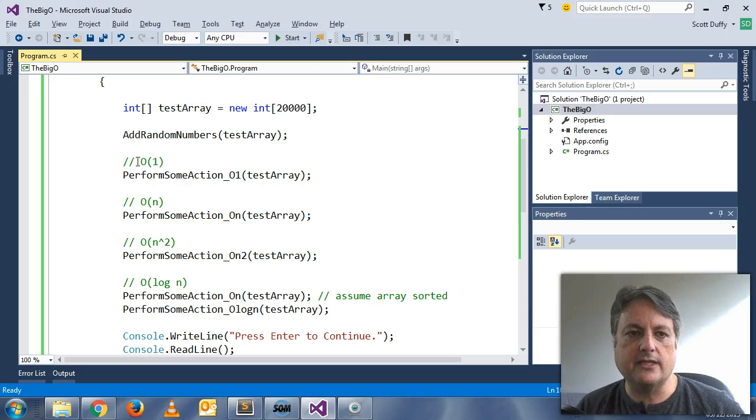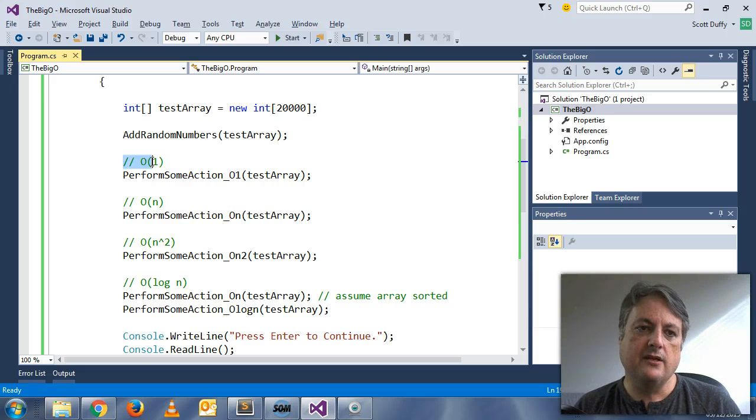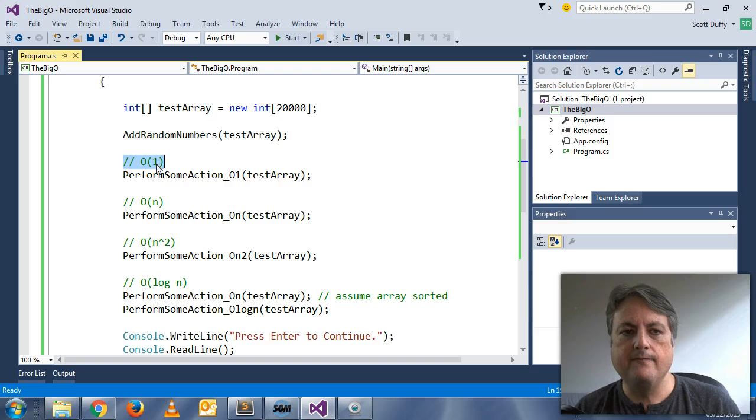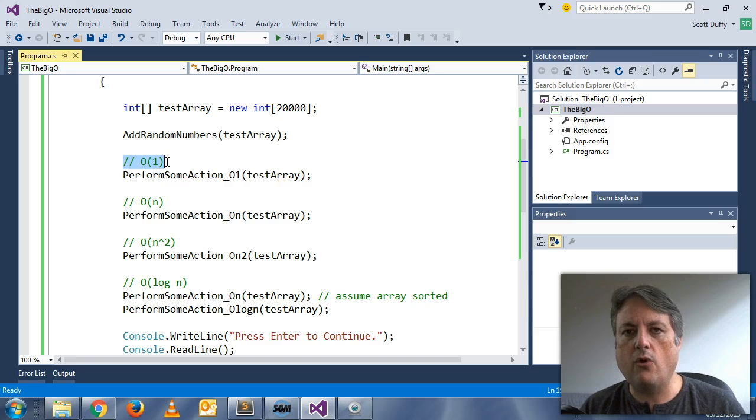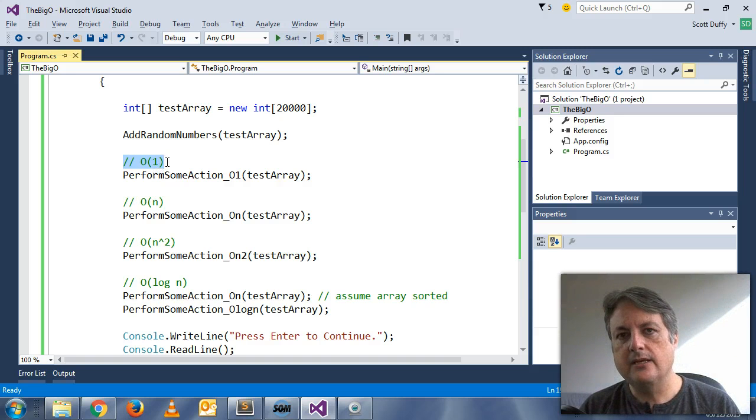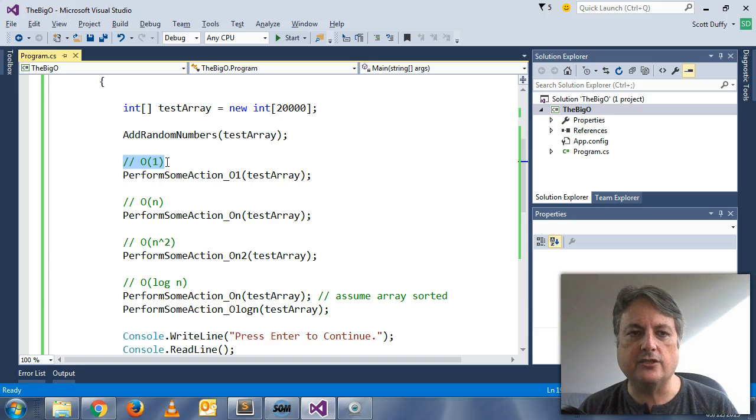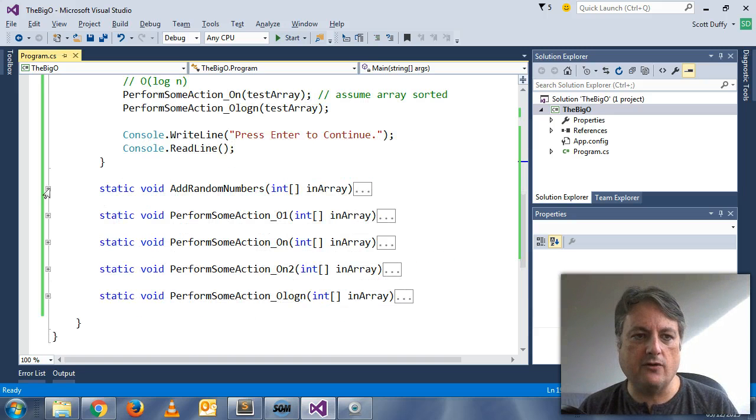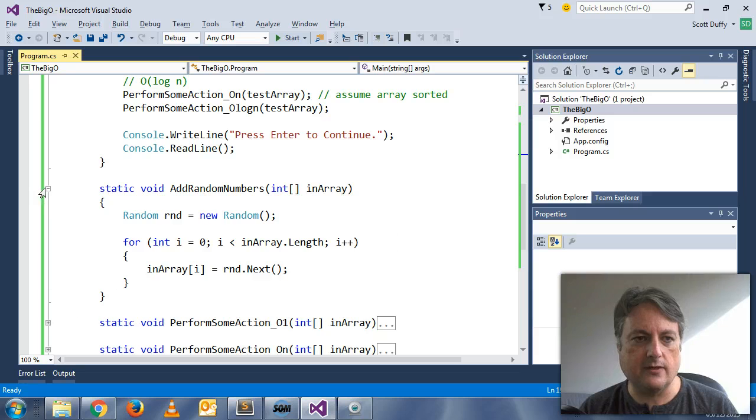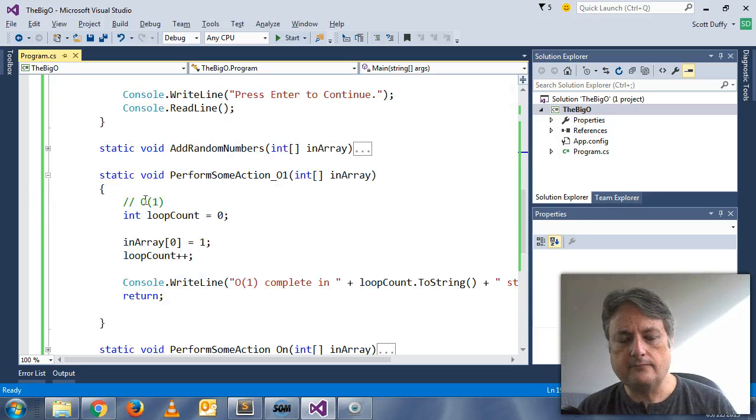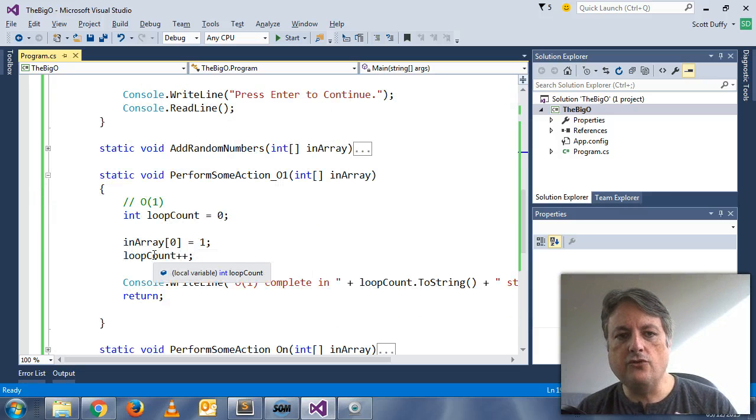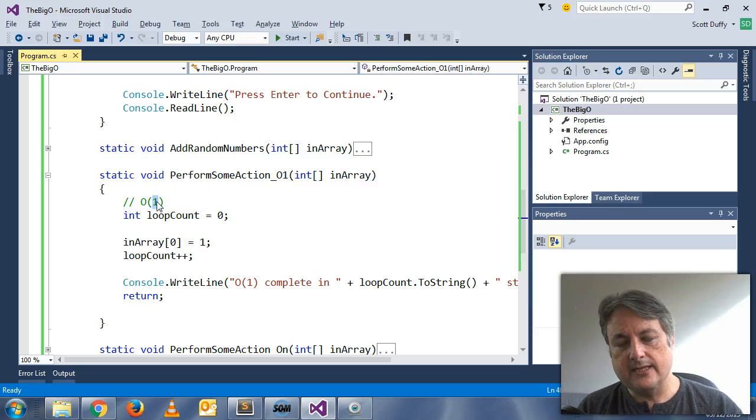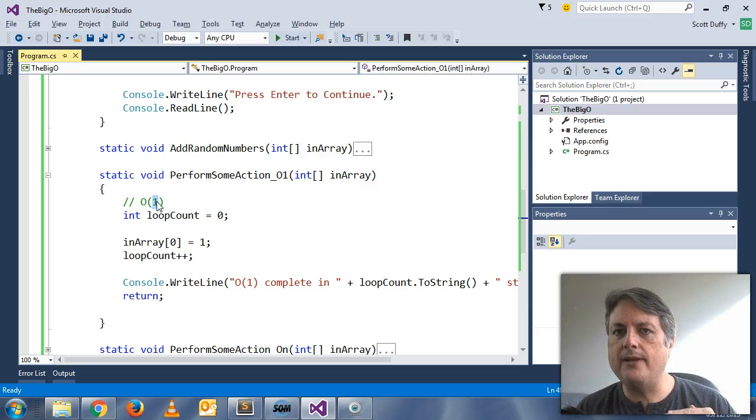So there's some concepts we'll talk about in this video. The first one is called O(1). Now O(1) is the simplest expression of O notation. It is basically, if we go down here, you can see here that O(1) means that no matter how big the array is, it always runs at a constant time.